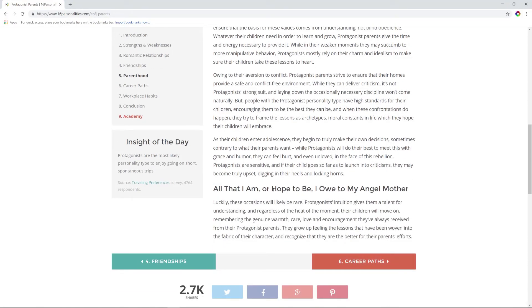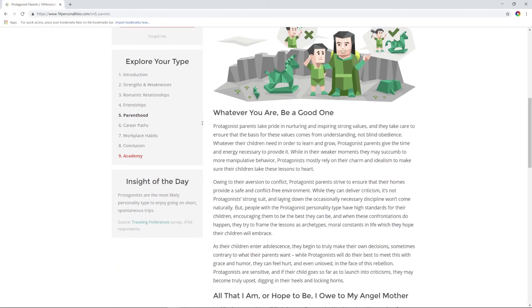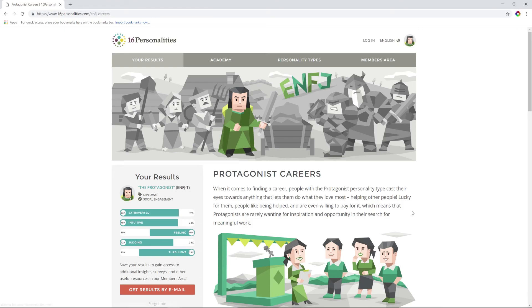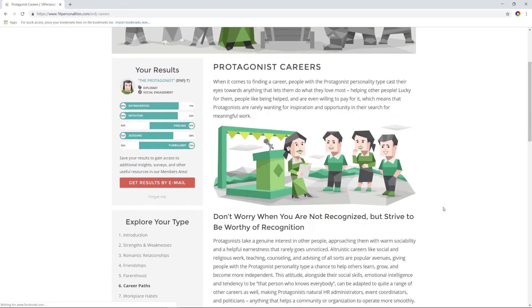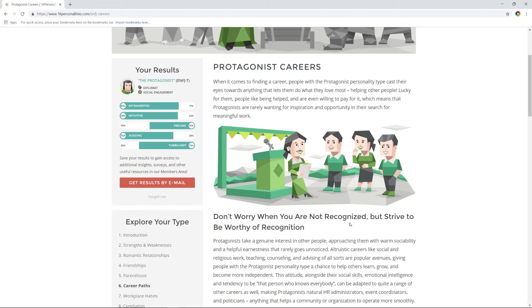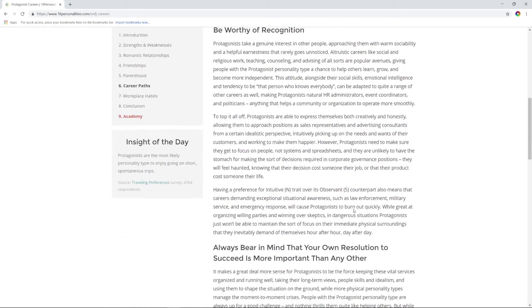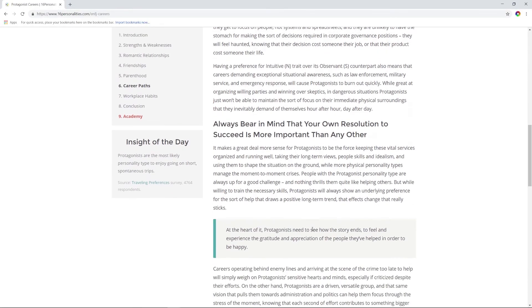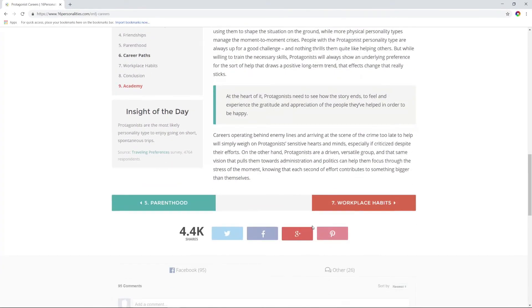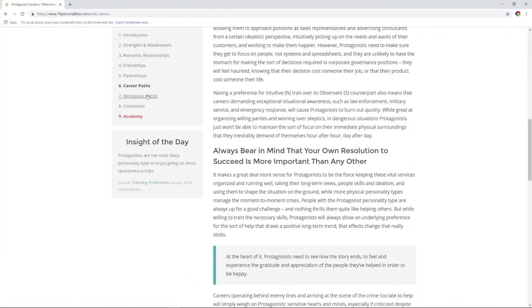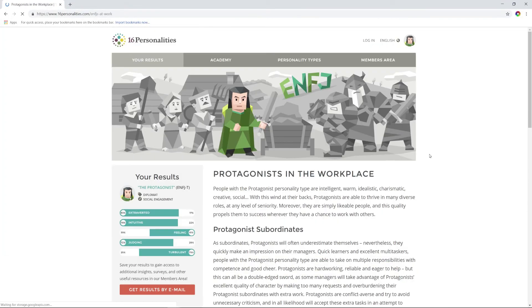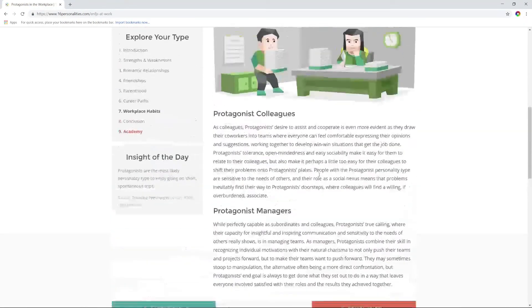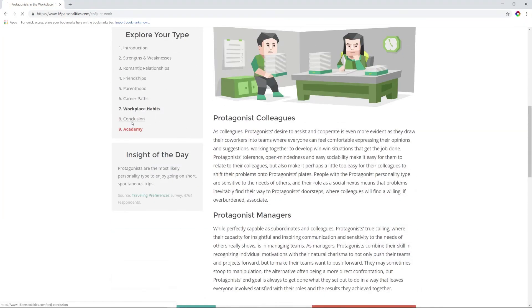All that I am or hope to be, I owe to my angel mother. I love my mother. I am a straight mix between my mom and dad and myself—like that is what I am. Don't worry when you are not recognized, but try to be worthy of recognition. Yeah, that's literally me on YouTube—if we don't get popular, that's fine, I understand, but if we do, I'm going to do my best. Always bear in mind that your own resolution to succeed is more important than any other thing. I agree, I guess. I am the protagonist. Protagonist subordinates, protagonist colleagues—we're not reading all that.